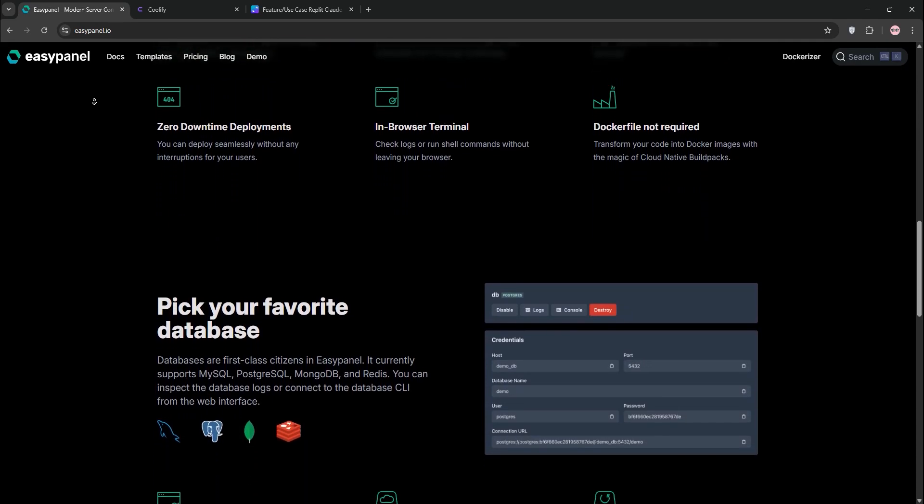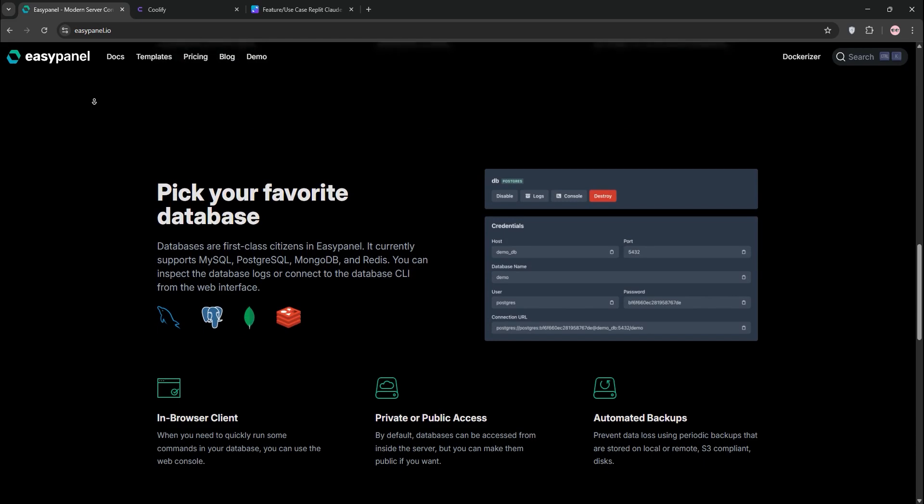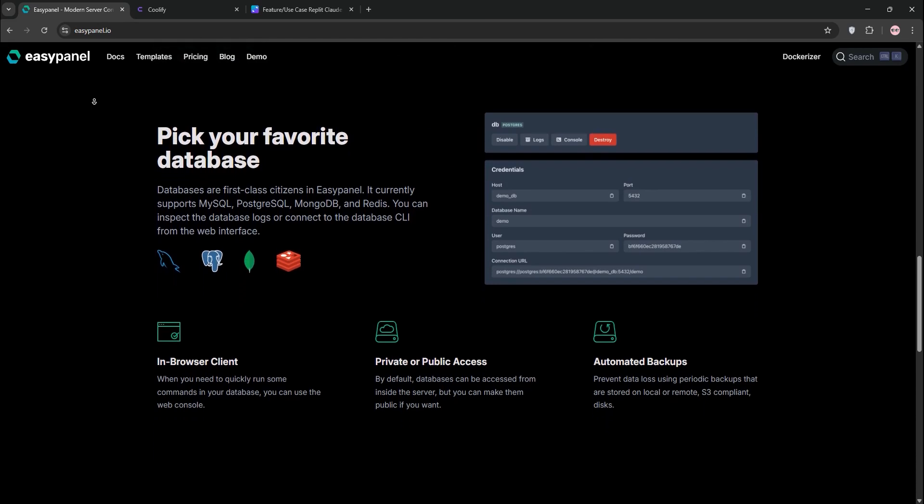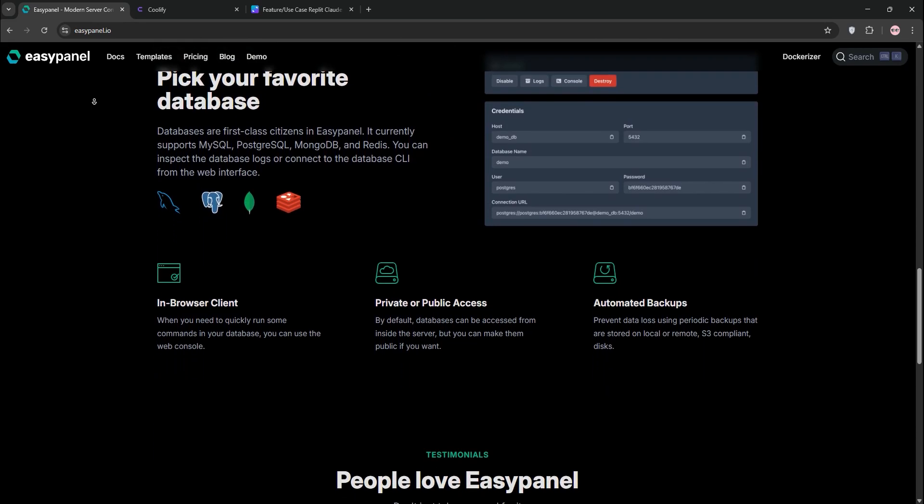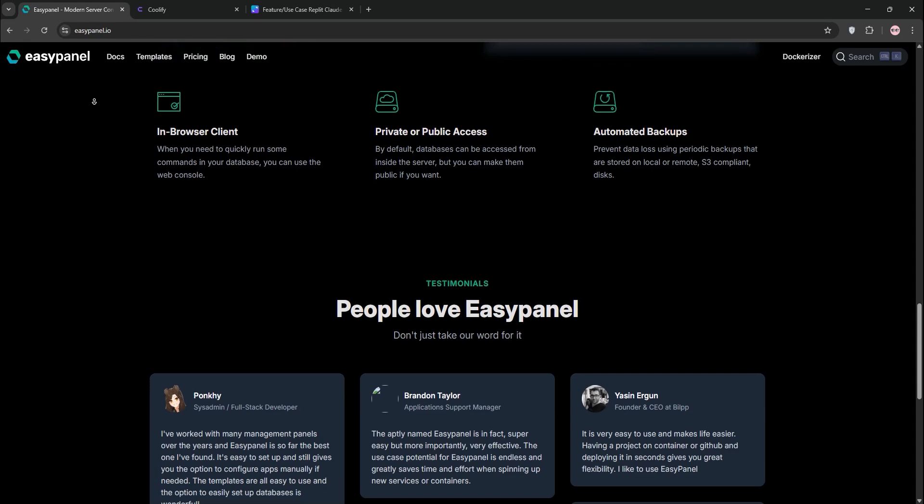Its clean interface offers one-click app templates like WordPress or Ghost, plus database management for MySQL, PostgreSQL, and Redis.